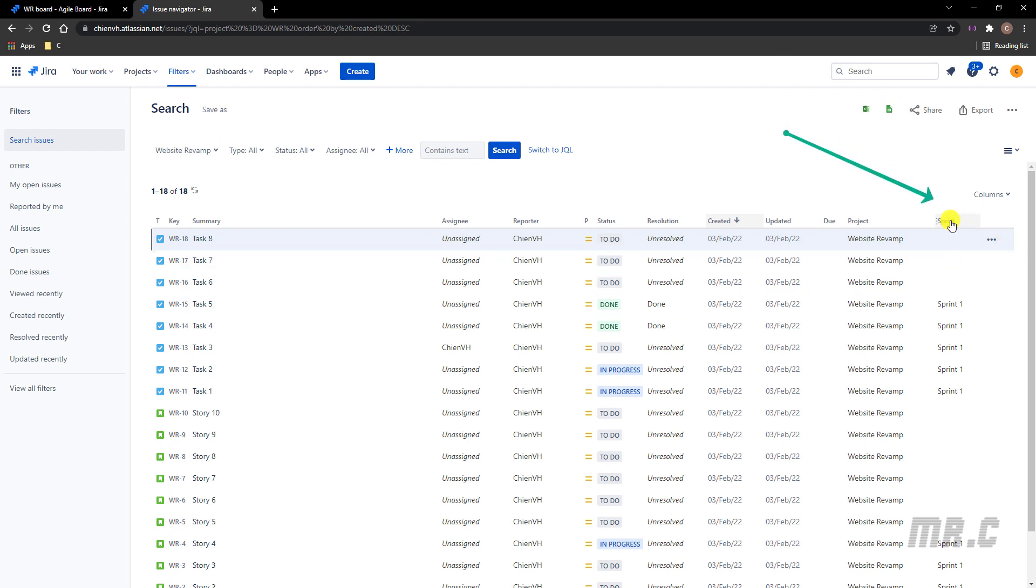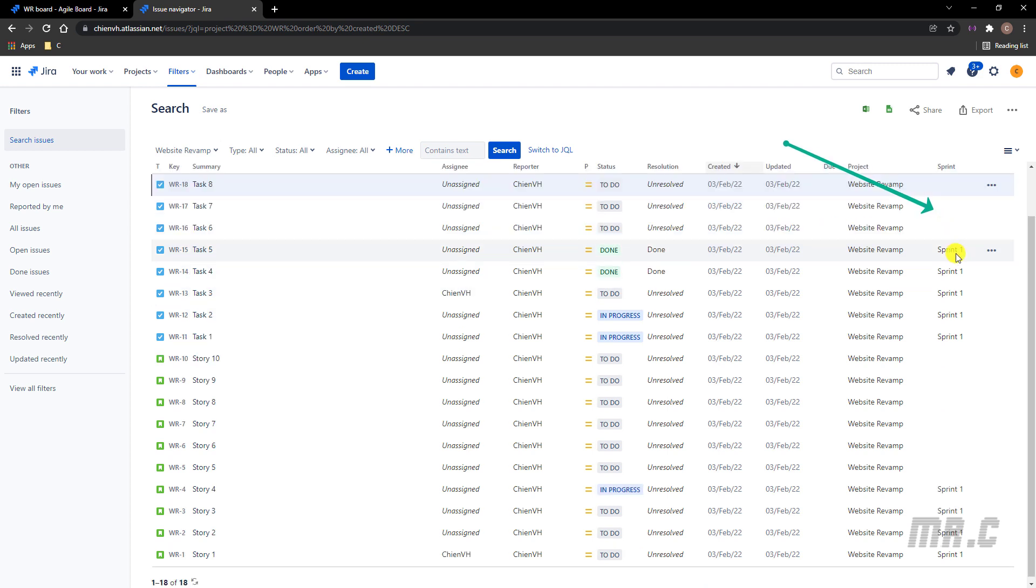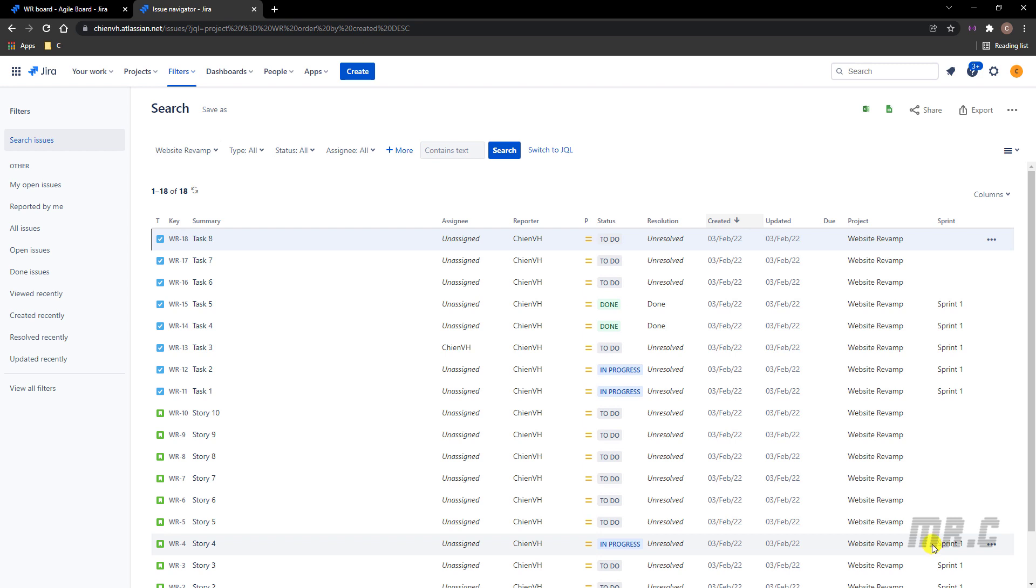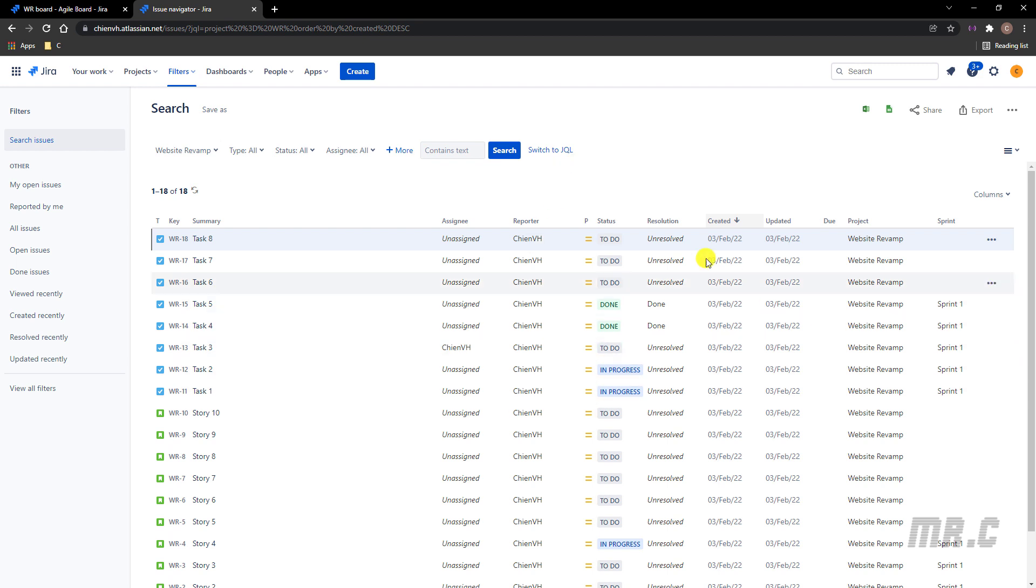And you take a look into the table below. We have a sprint column. It has nine tickets in Sprint 1. So now I will update the JQL query here to just only get the nine tickets in Sprint 1. Let me switch back to the JQL mode.